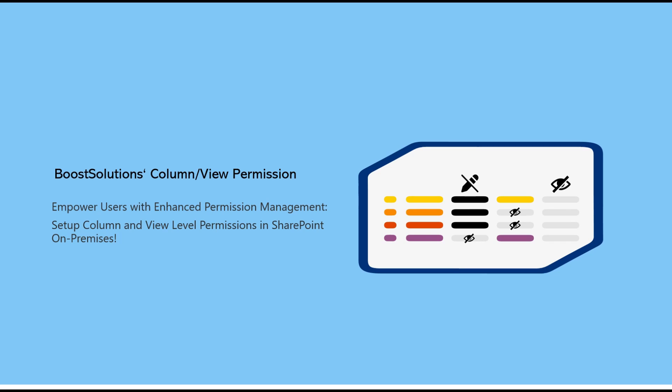Hello everyone. Welcome to Boost Solutions channel. Our Column View Permission tool allows administrators to set column or view level permissions for SharePoint users or groups, ensuring that sensitive data is only accessible to the right people.